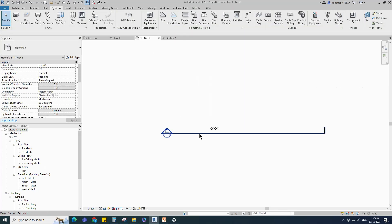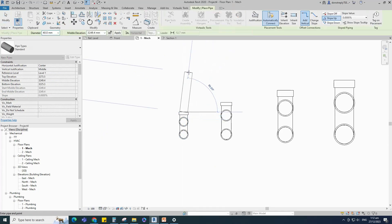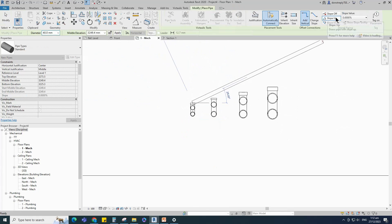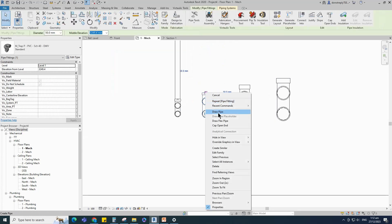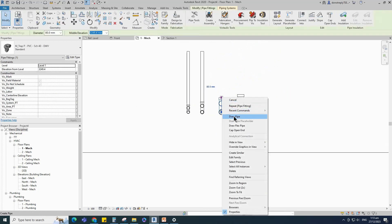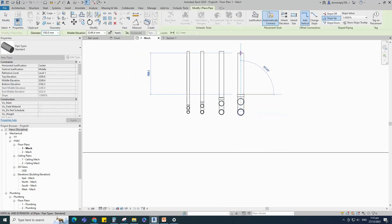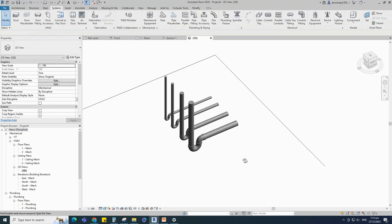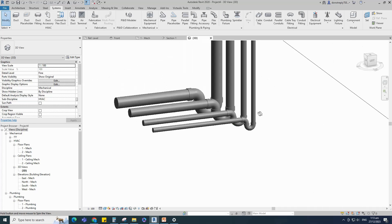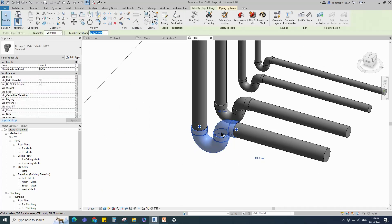Go to level 1. Select the family, set the slope and draw the pipe. Select the family and check in 3D view. This is how the system default family works in a project — the system default family has a fixed direction.